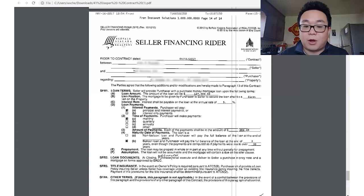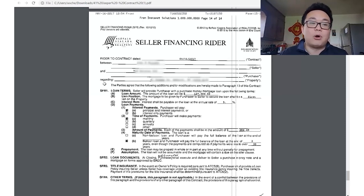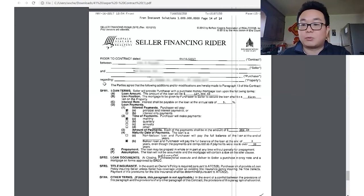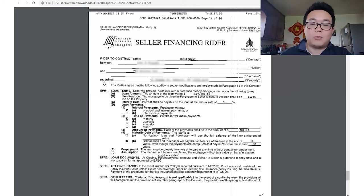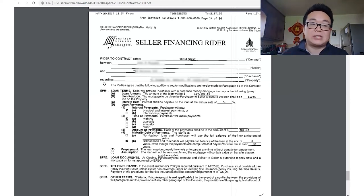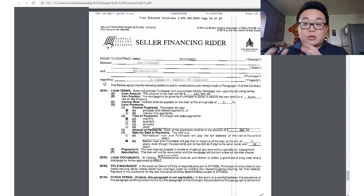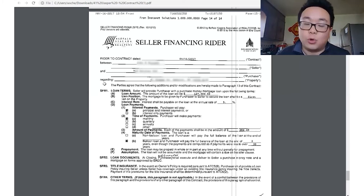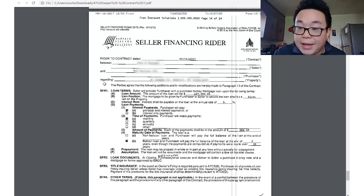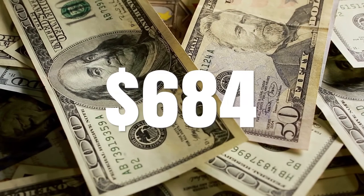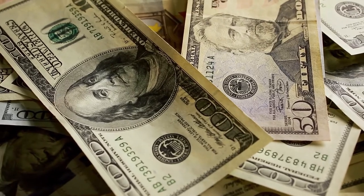Looking at the calculator: loan amount $127,500, interest rate 5%, amortization 30 years (360 months), balloon period 36 months. That gives a monthly payment of $684.45 and a balloon balance of approximately $122,000 at the 3-year mark. What I did was refinance with the bank at a lower rate — around 4.5% — when the balloon came due.